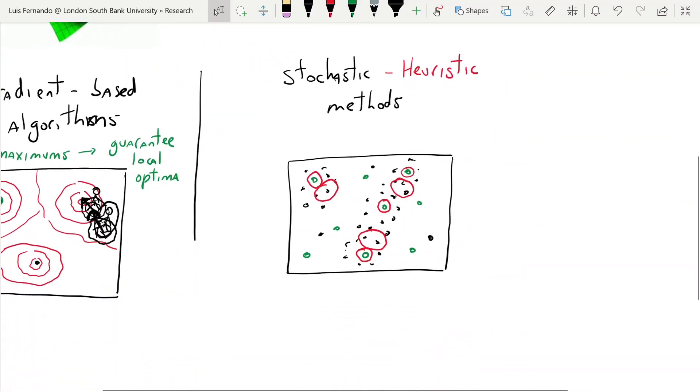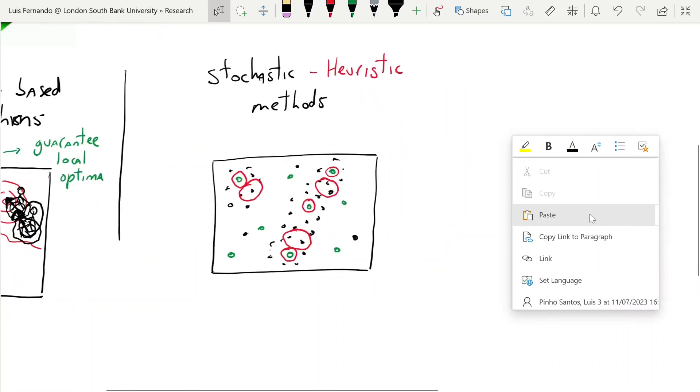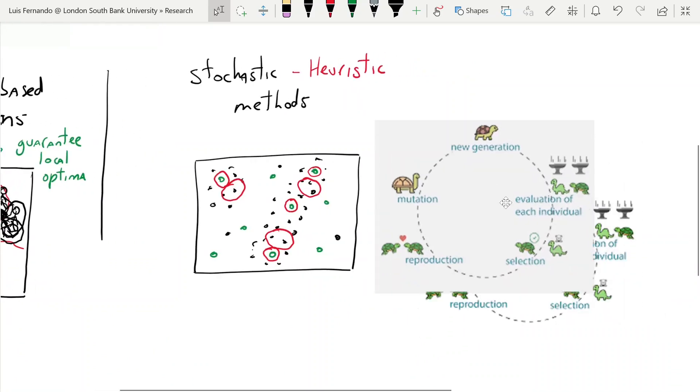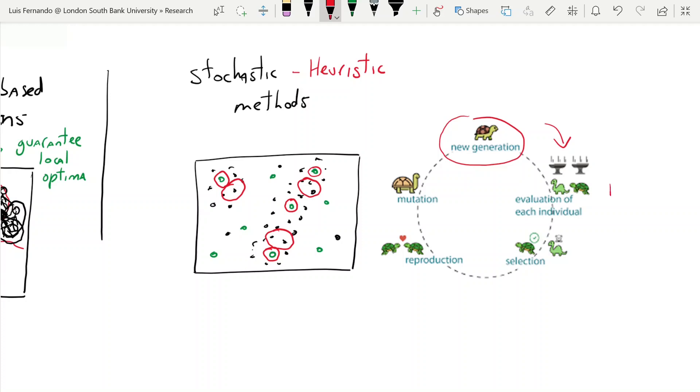Before I close this video, I just want to show you the cycle of genetic algorithms that I'm going to show you in other videos, but just for the sake of complete this introduction. So the idea is we start a new generation, we start a new population, and then we evaluate the individual. So that's where we look at all the points and figure out which ones are the best. This is what we call the fitness function.